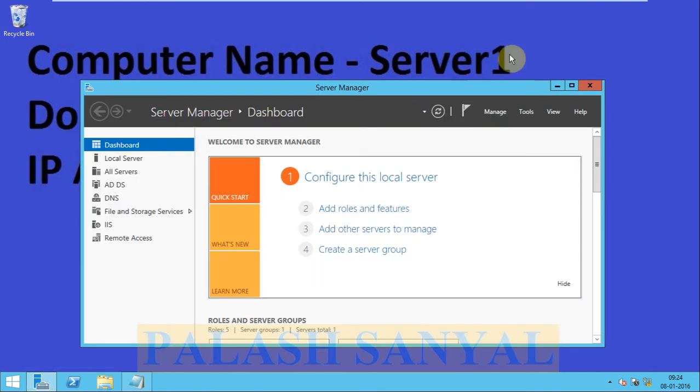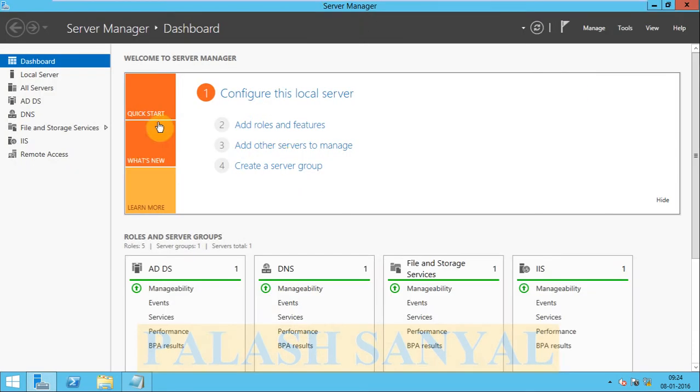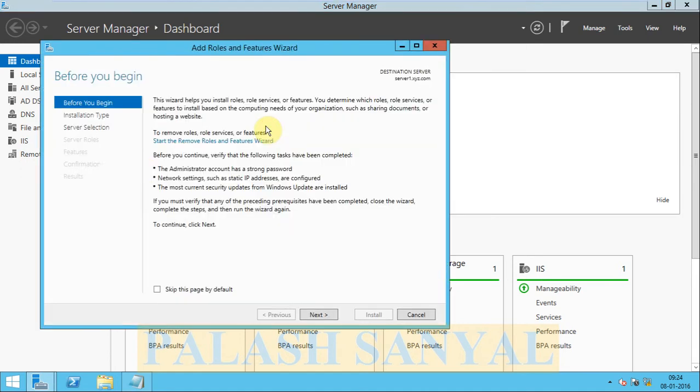First, open Server Manager. Here is my Server Manager. Click Add Roles and Features.